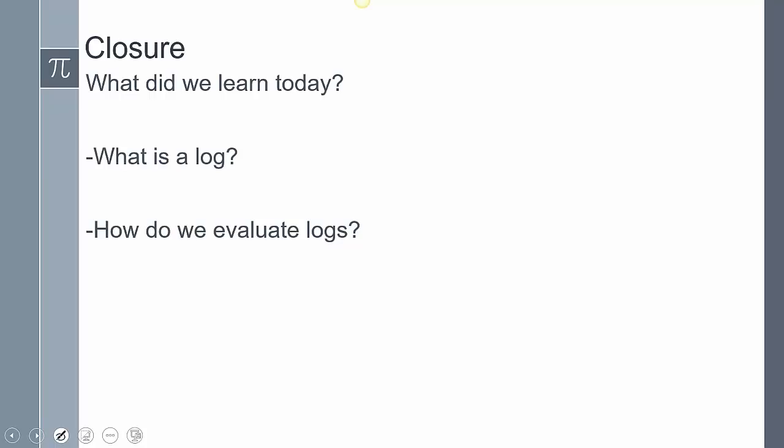So what did we learn today? We talked about the inverse of an exponential function, which is a log. To evaluate logs, take whatever is inside the logarithm and manipulate it so that the base matches the log's base, allowing them to cancel. Sometimes you won't be able to — like log base 5 of 7, where no power of 5 gives 7. We'll learn a special formula for those cases later. This concludes our lesson; leave questions in the comments.